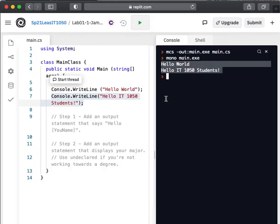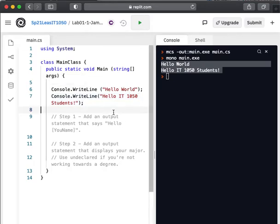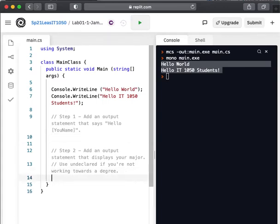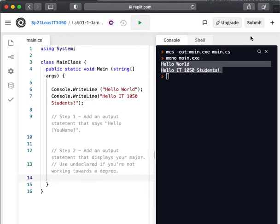So that's pretty much it. When you're done with the assignment, so after you've got all of these steps done, I'm going to have a console.WriteLine statement here for the hello, James, and then I'm going to have an output statement here for outputting my major.